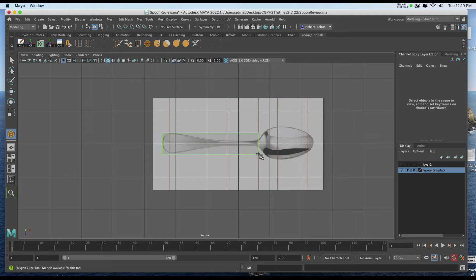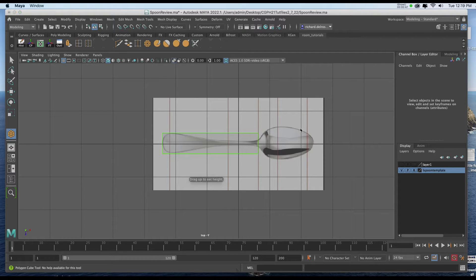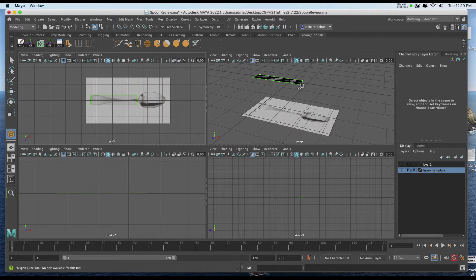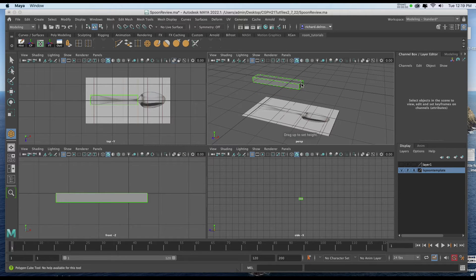I'm going to stop shortly before the spoon piece actually begins. And I'll go to my perspective view and I'll give it a little bit of thickness.